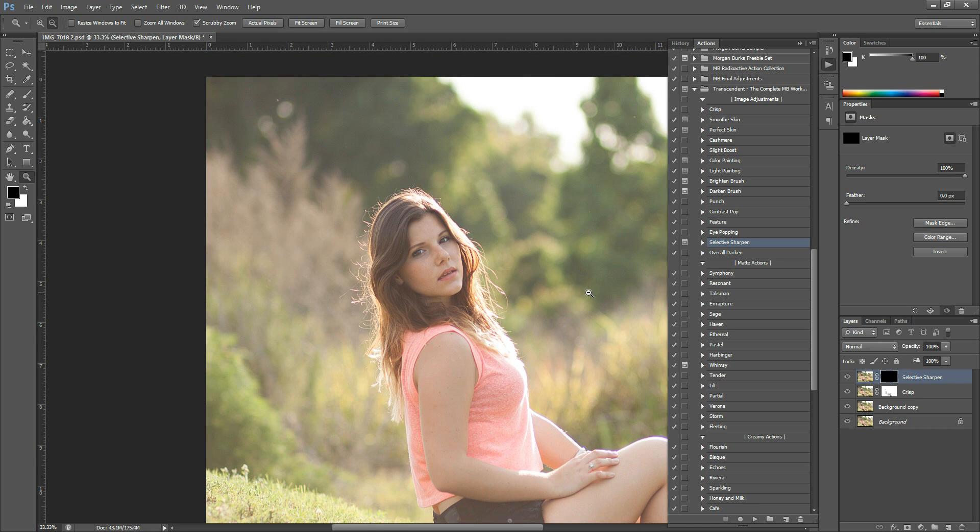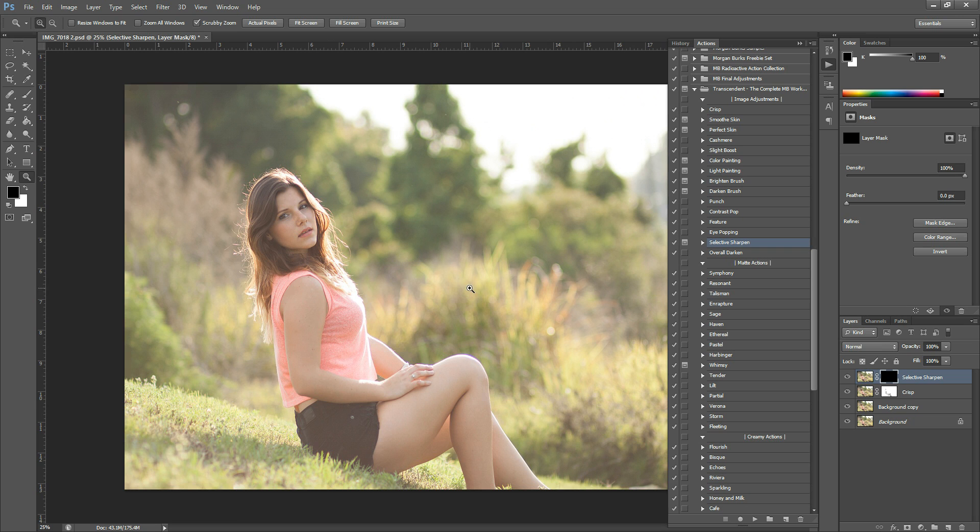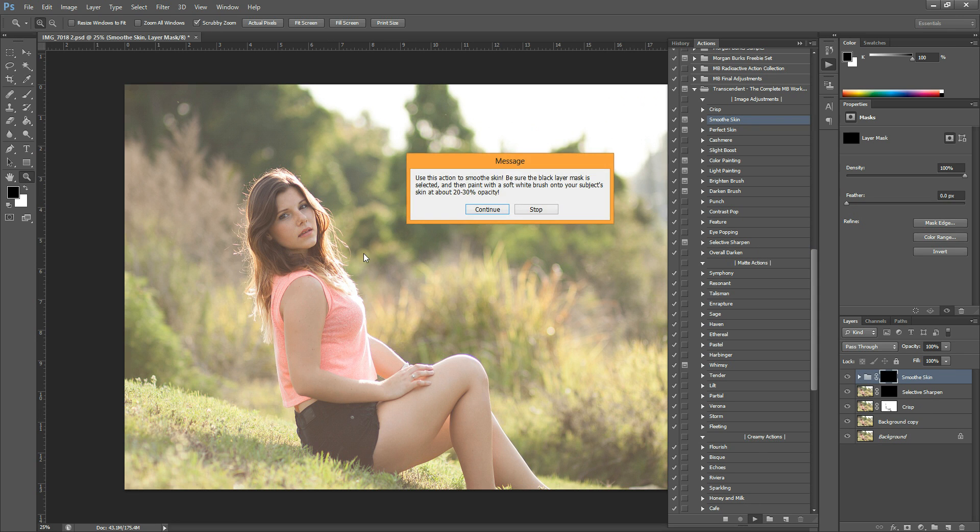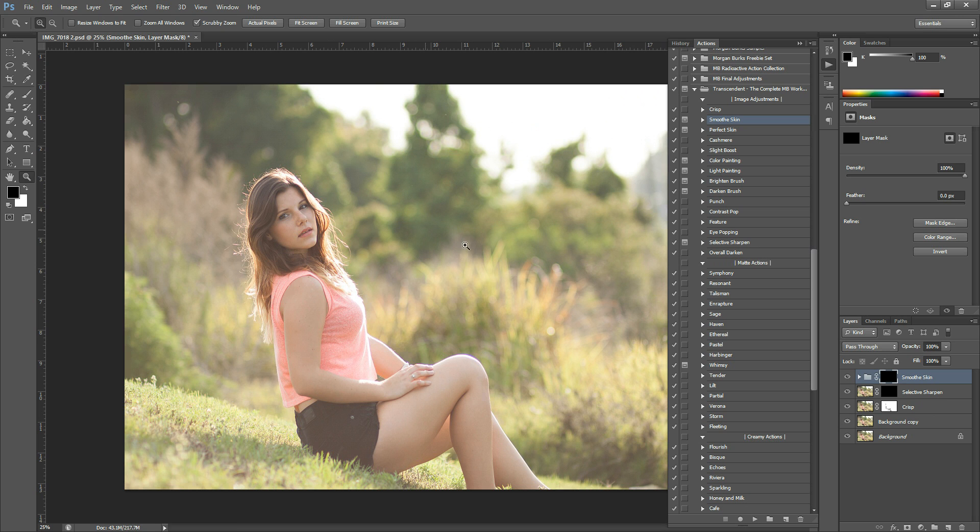So then the next thing that I want to do is I'm just going to give her a smoother skin look. And I'm going to do that by using Smooth Skin. So I'm just going to grab that and hit play. Let that run really quickly. And again, it has some instructions, just hit continue.